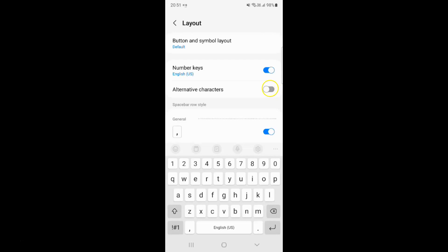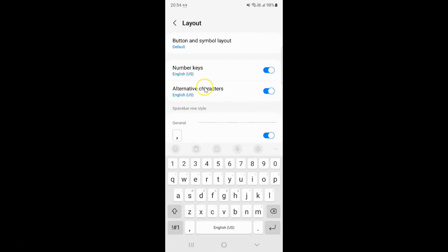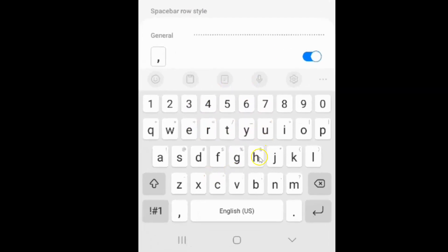Let me tap on it. You can see it's now enabled. And if I go to the Samsung keyboard, you can see I can now see the alternative characters.